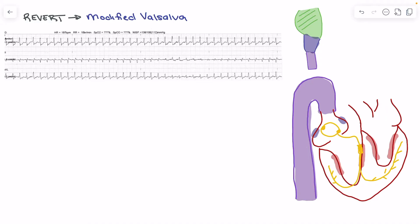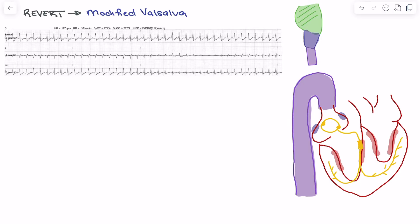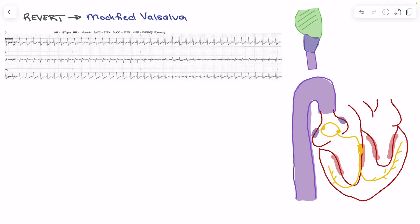We'll start with a quick review of what a supraventricular tachycardia is. Looking at the strip, rate is going to be important. We see a rate of 197 beats per minute — typically what we're going to see for an SVT is a rate over 150. The other piece is the rhythm: we want to know if it's regular or irregular, and here we have a very regular rhythm.